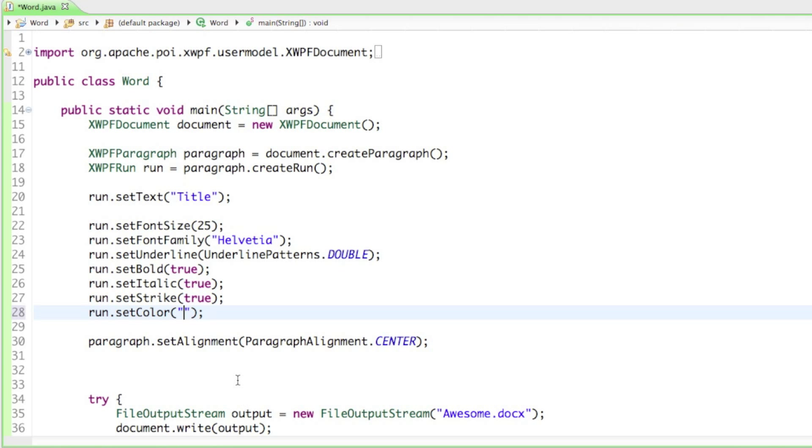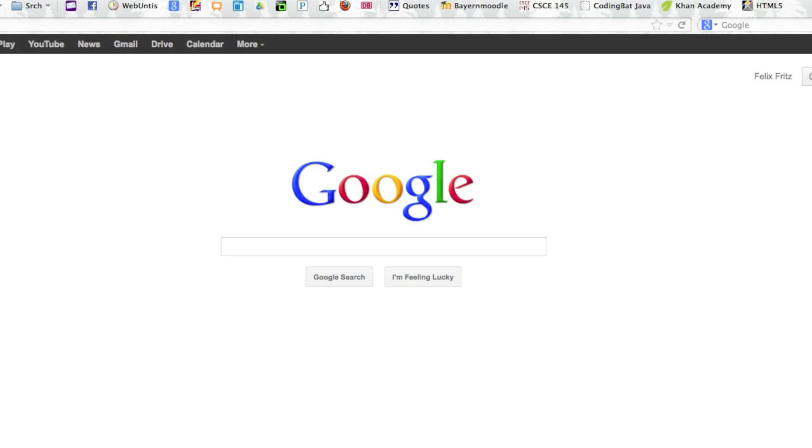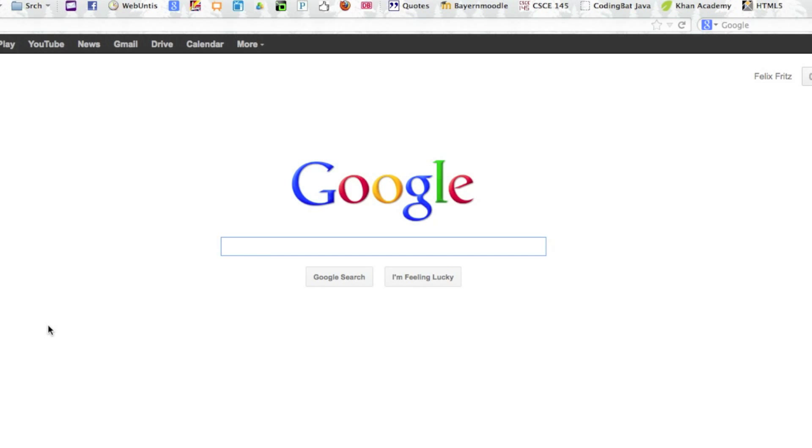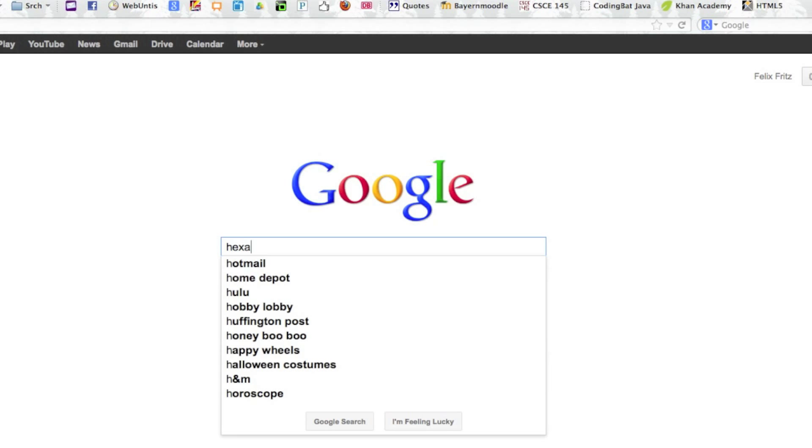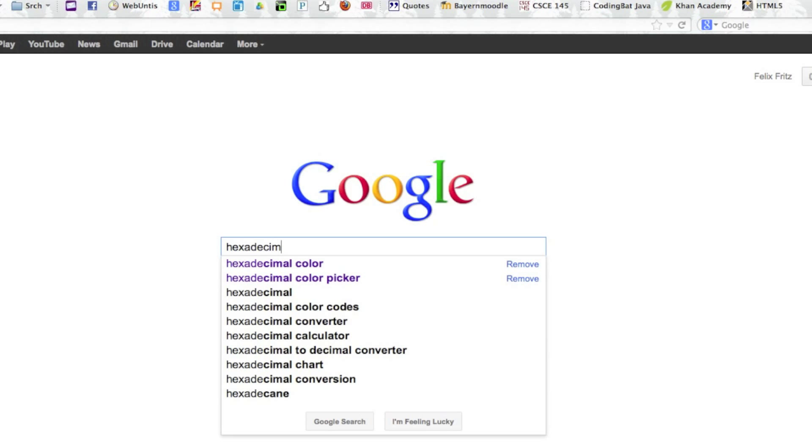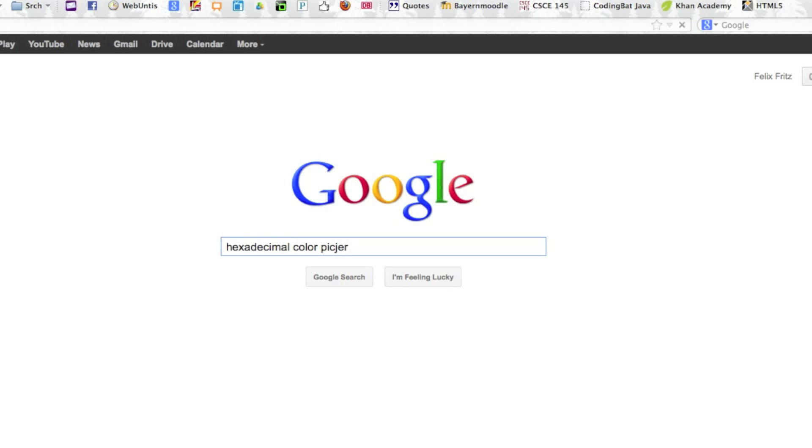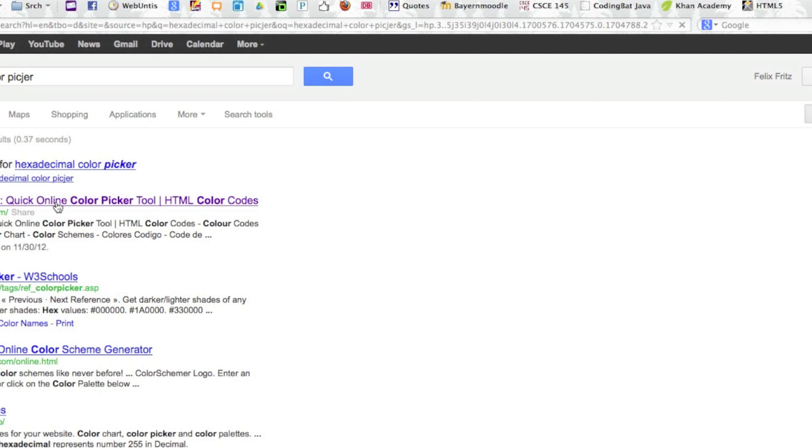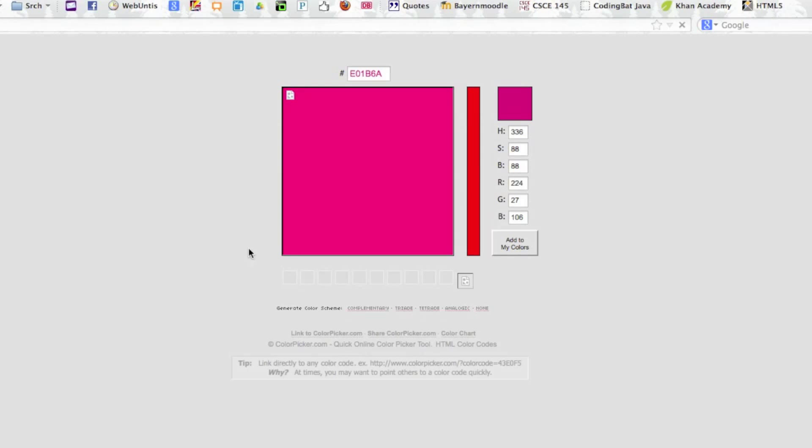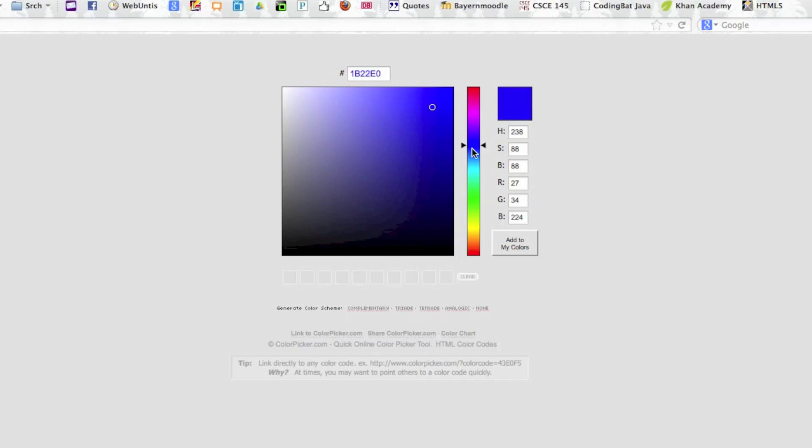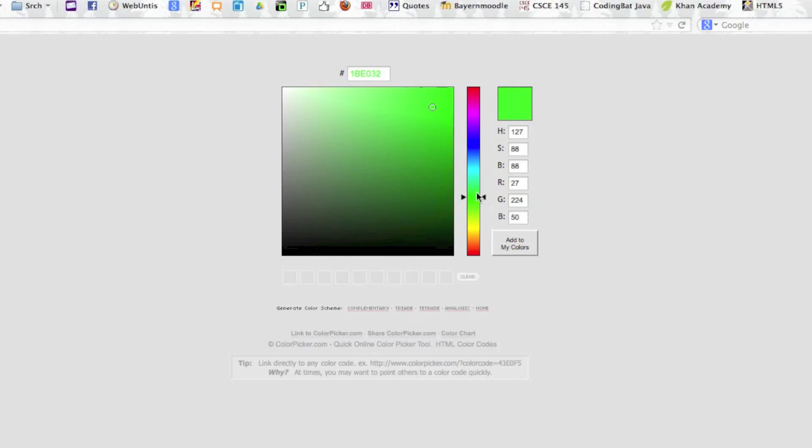If you don't know what hexadecimal means, I'll give you a quick answer how you can solve that problem. Just open up Google and search for something like 'hexadecimal color picker.' Then just click on the first link and you can choose from any color you want. I'll just go ahead with a dark green.